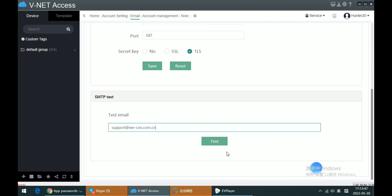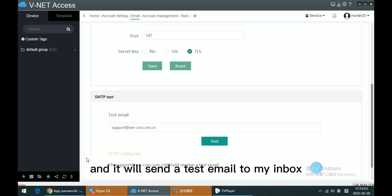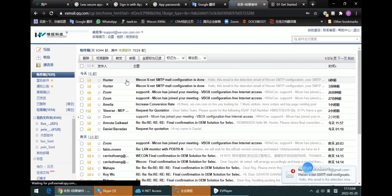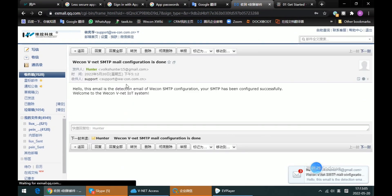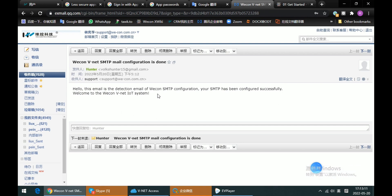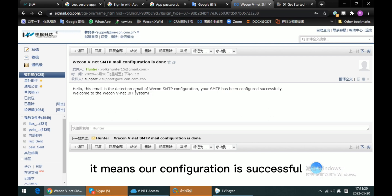Click Test and it will send a test email to my inbox. So if we can see this email is receiving, it means our configuration is successful.